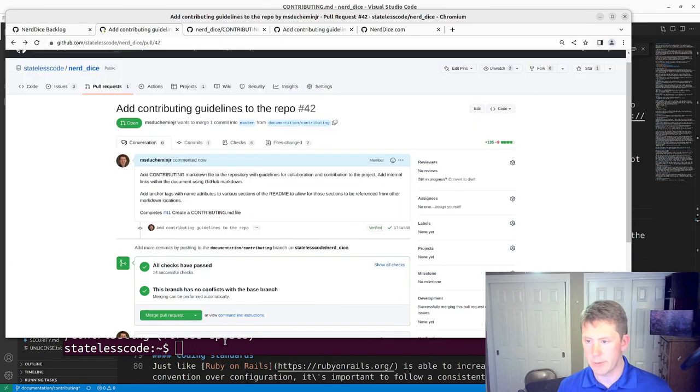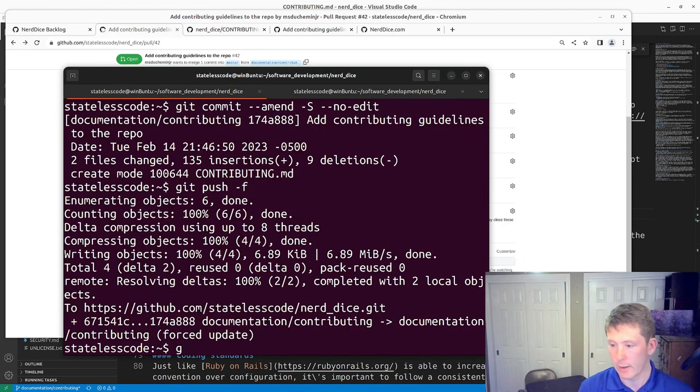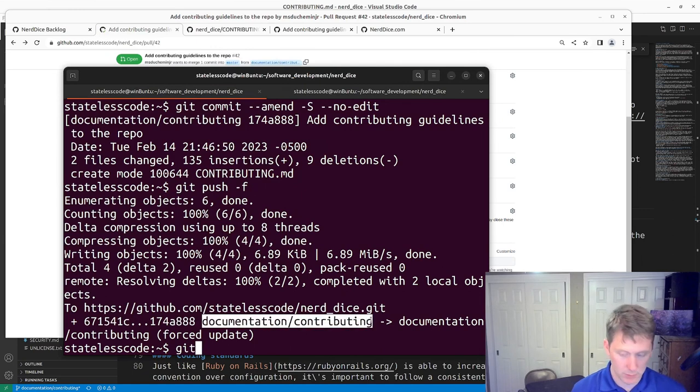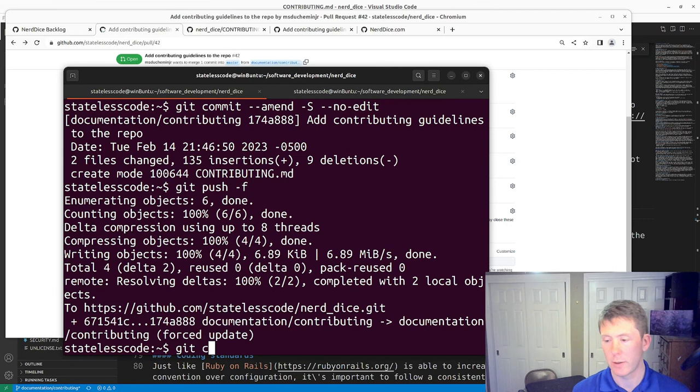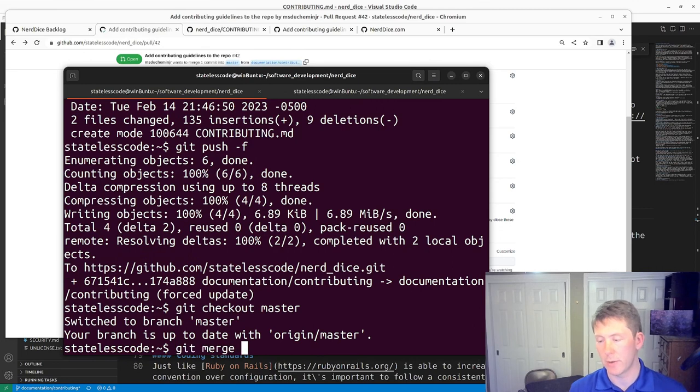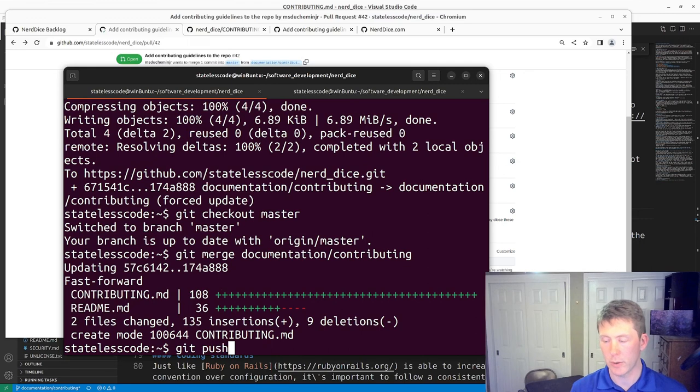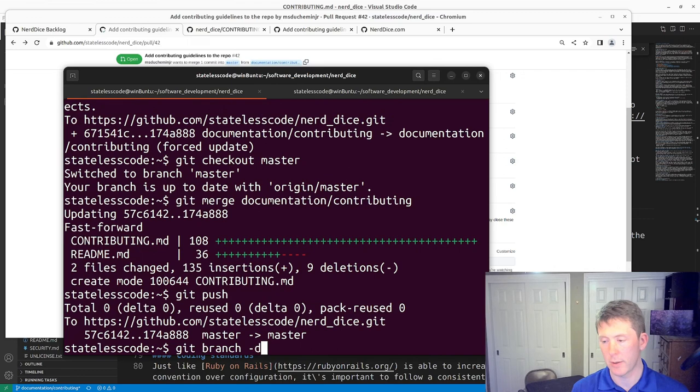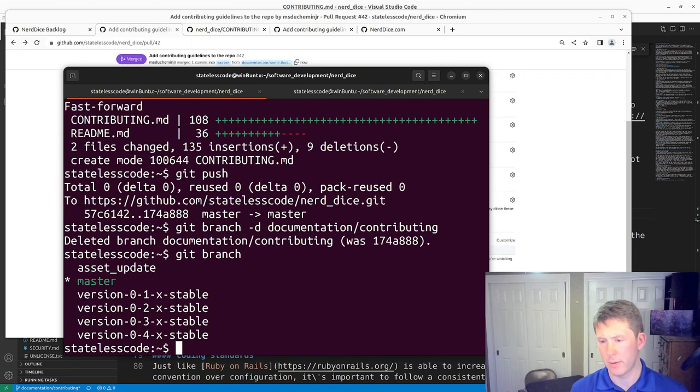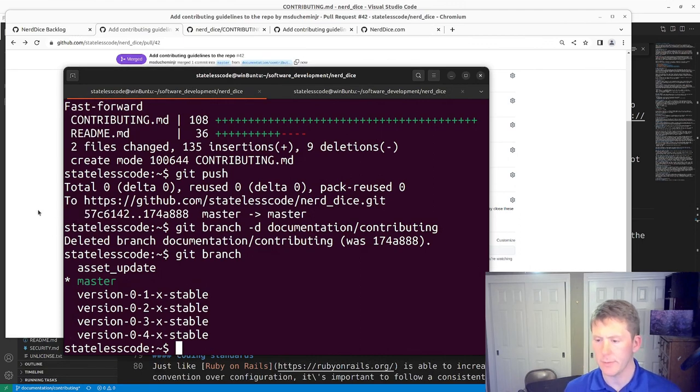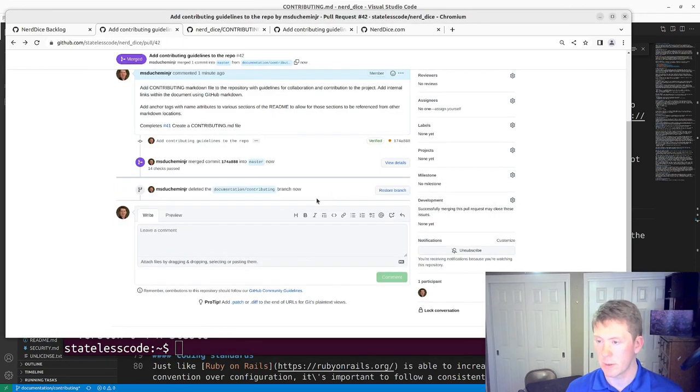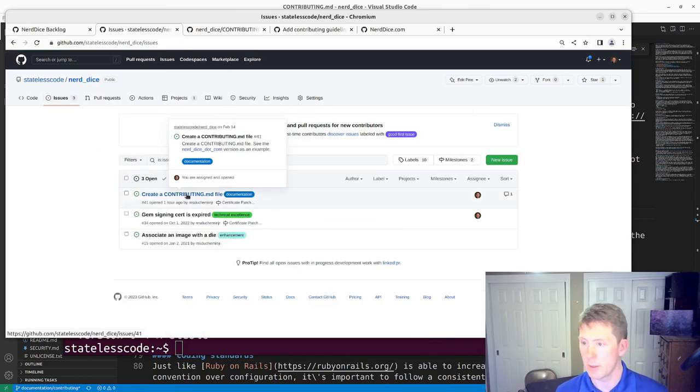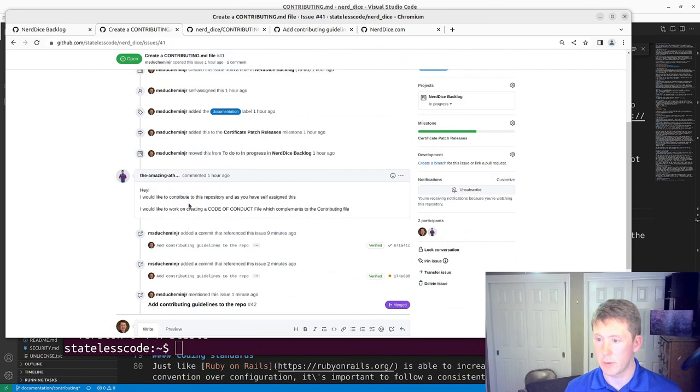Copy our branch name, check out master, merge, git push, delete my local branch. Alright, and delete the remote branch. You can close this issue.